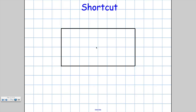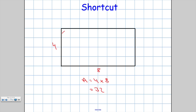Let's do a quick example. This has a width of 4 and a length of 1, 2, 3, 4, 5, 6, 7, 8 — a length of 8. So the area A equals 4 times 8, and 4 times 8 is 32. They're in blocks of 4 and there are 8 lots of them, giving us 32 units squared.